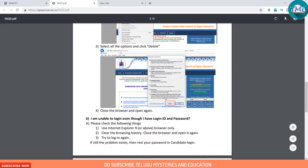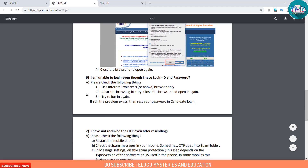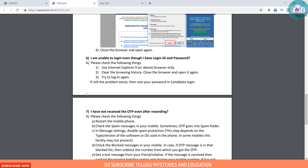Question 5/6: If you have a login ID and password but cannot log in, APMSET suggests the following: use Internet Explorer, clear the browsing history, close the browser and open it again, then try logging in again. If the problem still exists, reset your password in the candidate login.